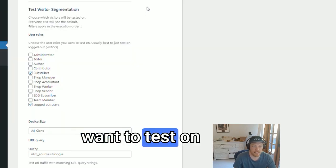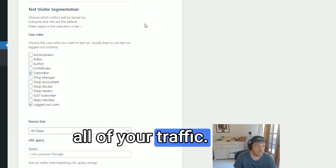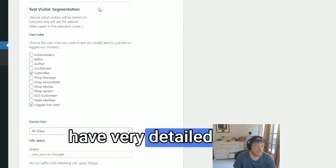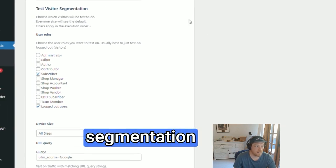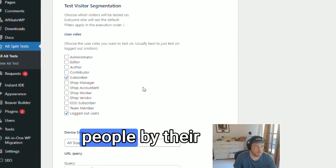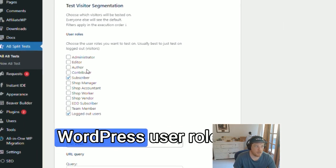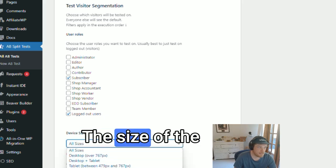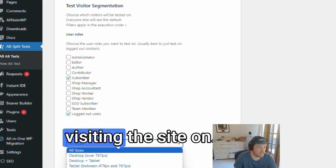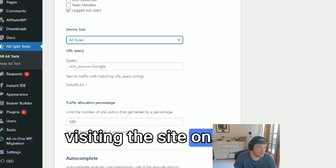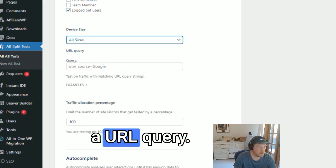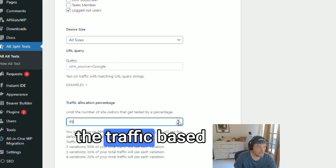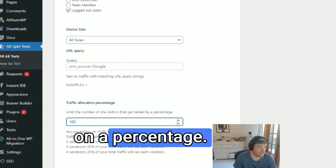You don't always want to test on all of your traffic, which is why we have very detailed segmentation available. You can test on people by their WordPress user role, the size of the device they're visiting the site on, add a URL query, or simply limit the traffic based on a percentage.